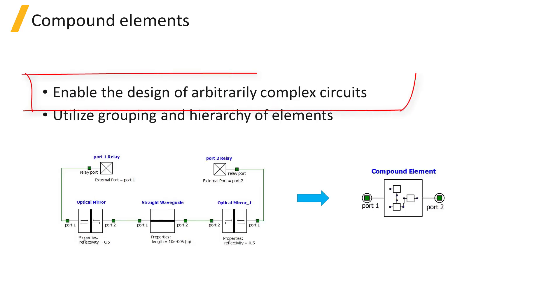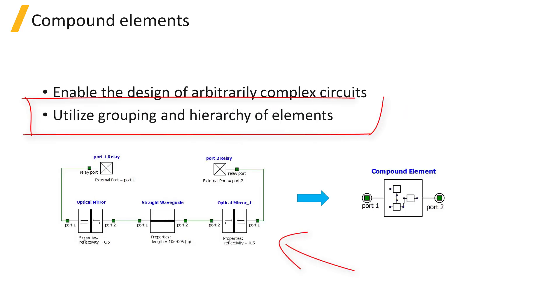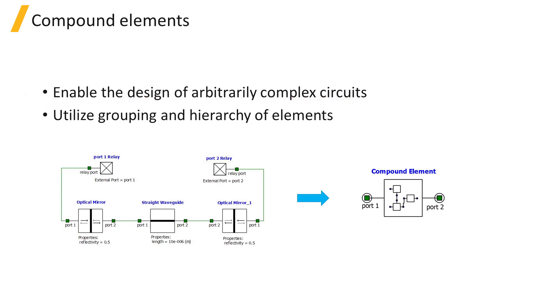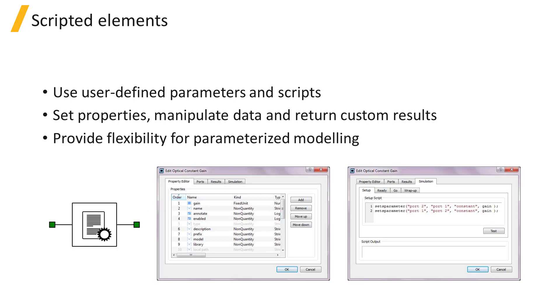Compound elements enable the design of arbitrarily complex circuits by grouping elements and introducing hierarchy in the schematic representation of the circuit. This is critical as Photonic Integrated Circuits are being designed with increasing complexity and increasing numbers of components.